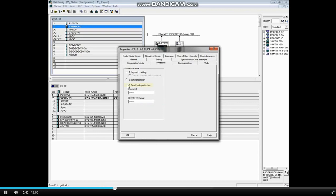With the read-write protection radio button, you can assign a password which will be required to upload or download to the PLC.